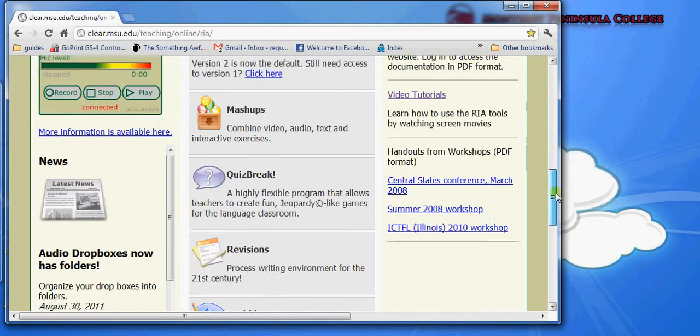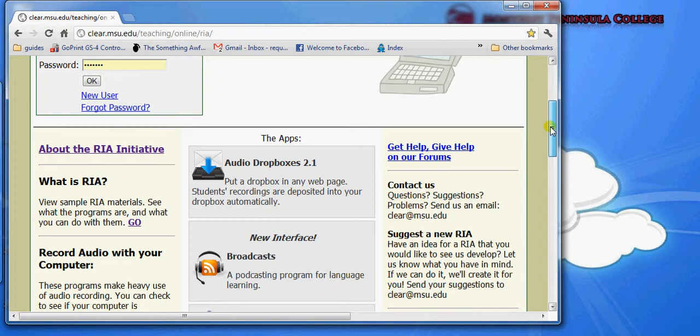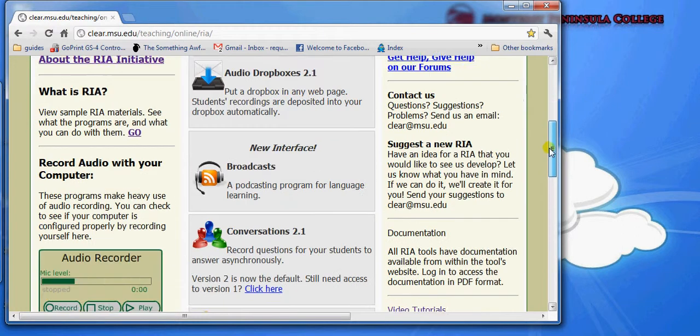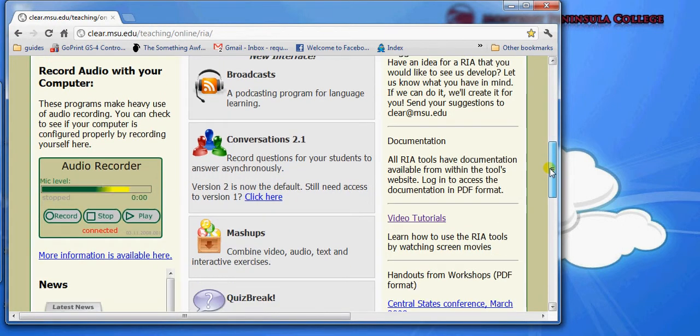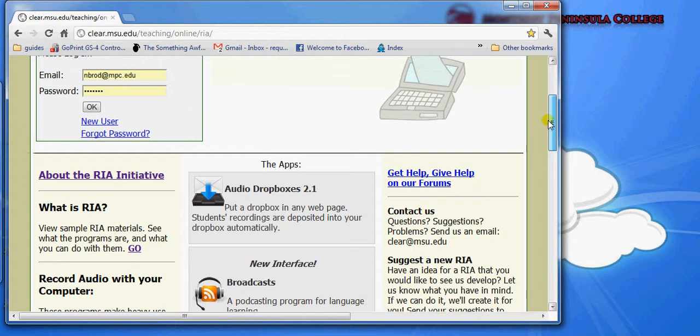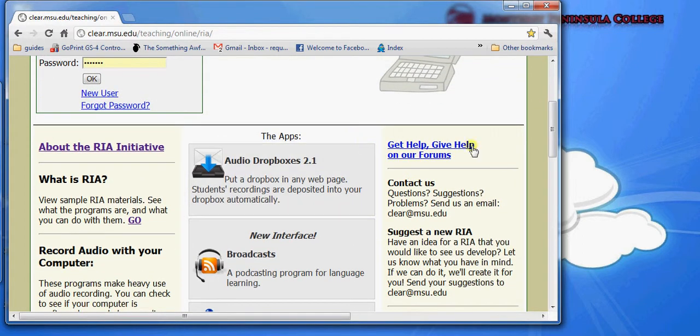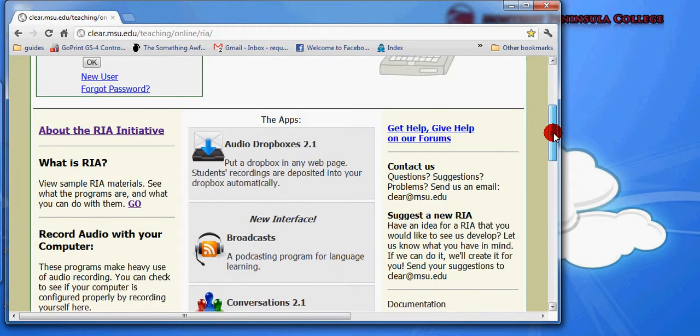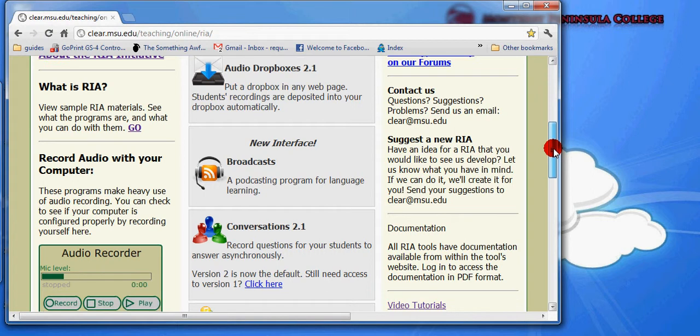That is a very quick and brief overview of the 11 applications that currently make up Clear's Rich Internet Application Suite. In subsequent videos, I'll go through these applications one by one and give an example of one way in which to use them.